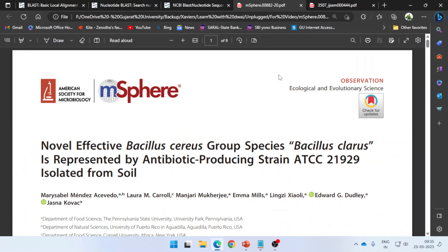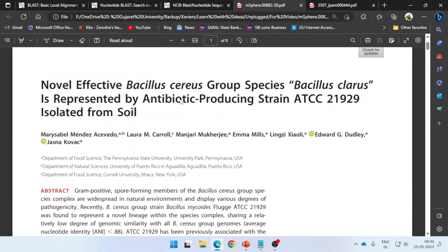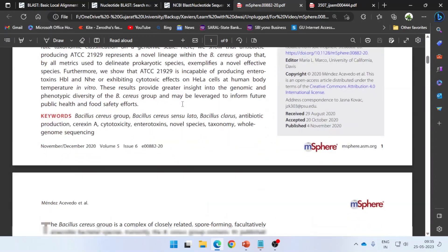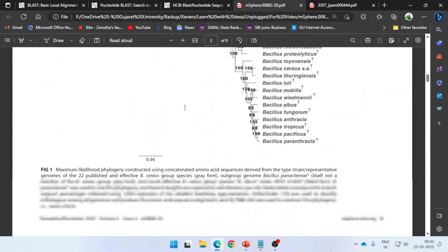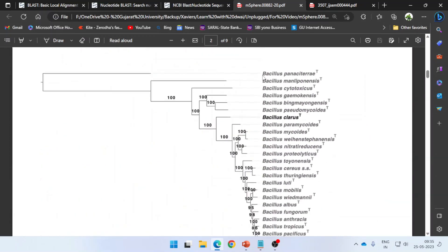Let me give you an example. This is a research article from mSphere, the journal from the American Society of Microbiology.